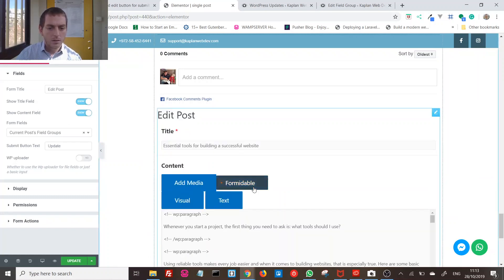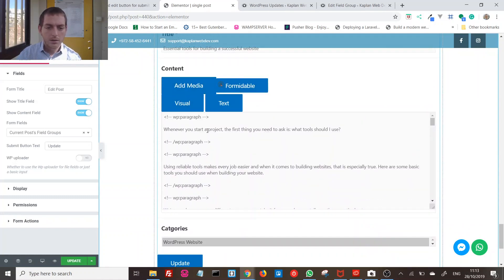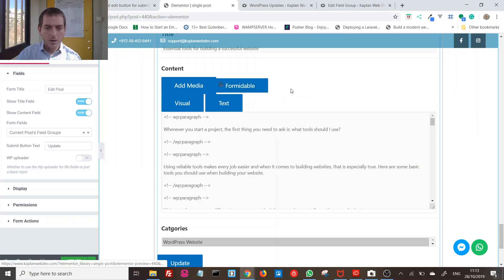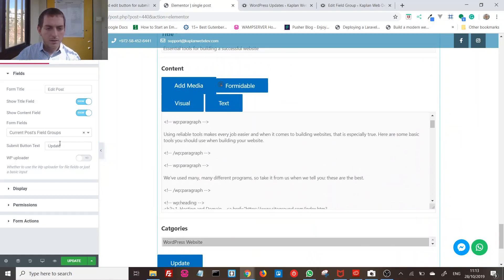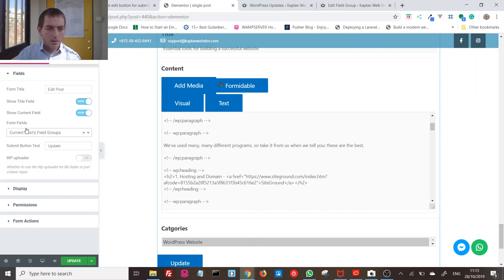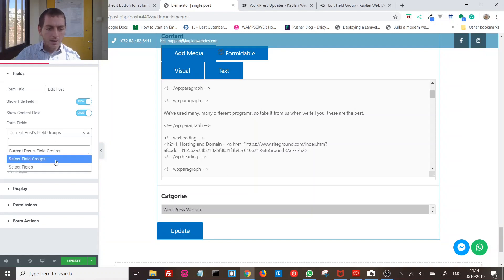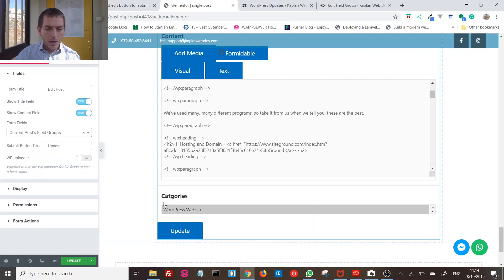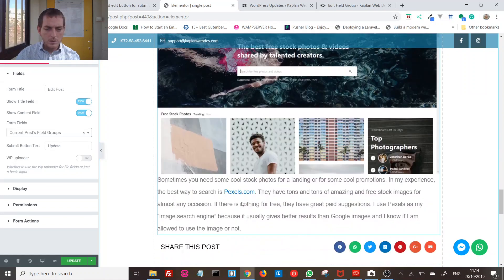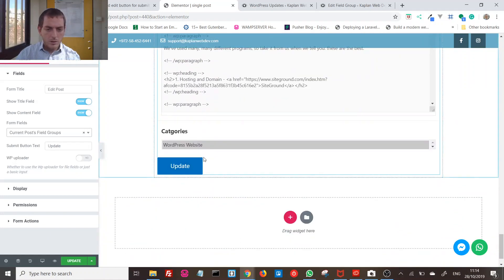You can also show the content field. Apologies — the content field doesn't look great in the Elementor editor, but on the front end it looks great; we're working on that issue. For form fields, you can put any ACF field you want here, but the default is the current post's field groups. The only field group I have here is called 'Blog Posts' and it has one field: categories. You can obviously add any fields you need.